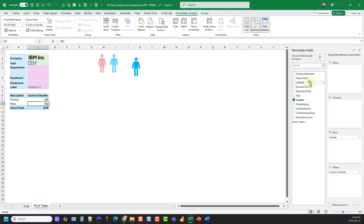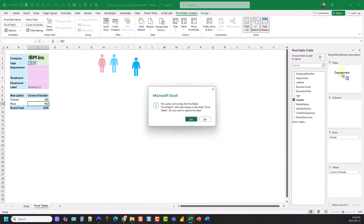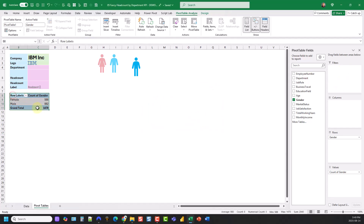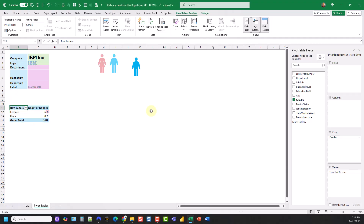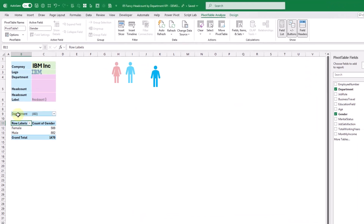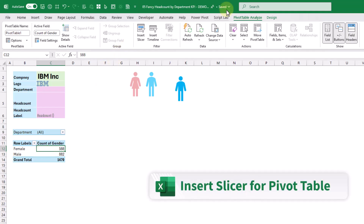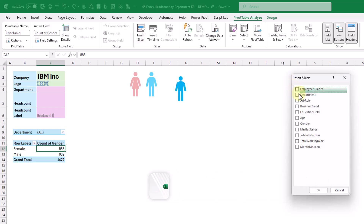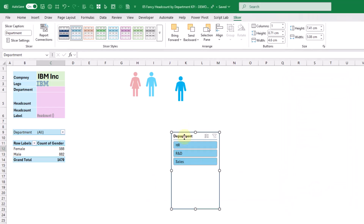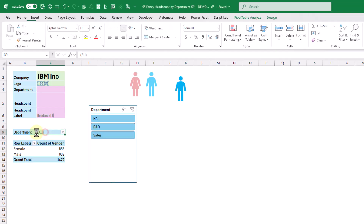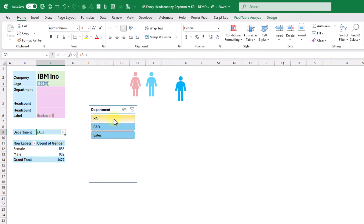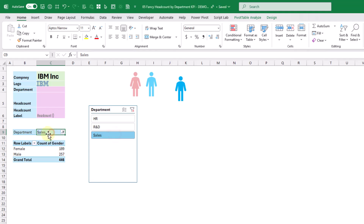In the filters area we're also going to place our department field. Let's move this down a little bit so that we have room for our filter, and let's add in our department field there. We're also going to add in a slicer — up in the analyze tab let's insert our slicer for our department and press OK. The reason for adding this filter field is just so that we can tell what department we're filtered on with our slicer.